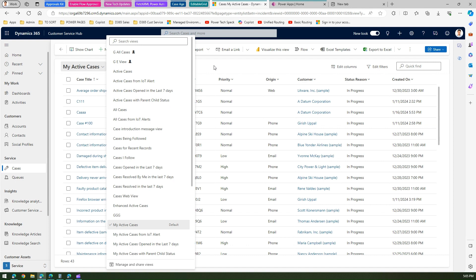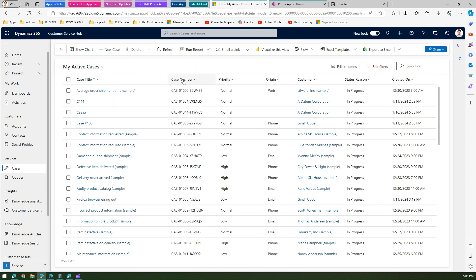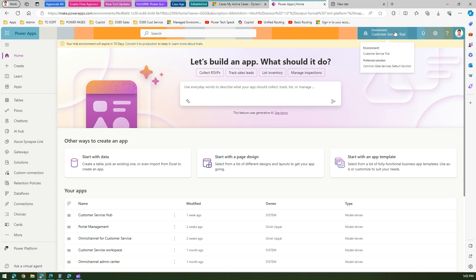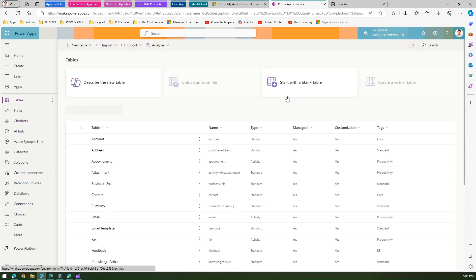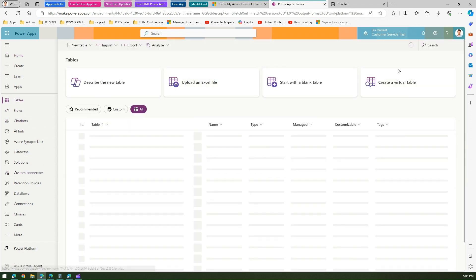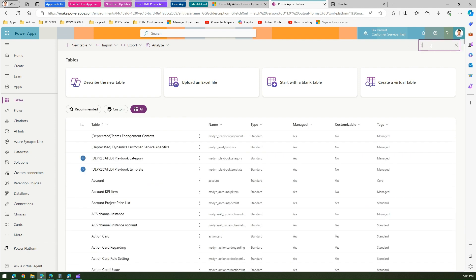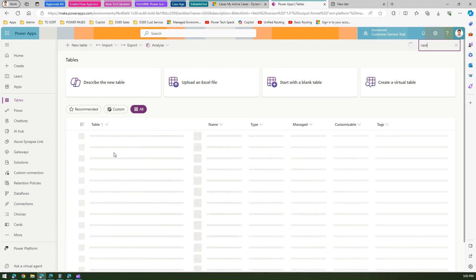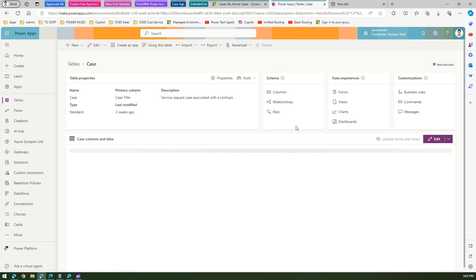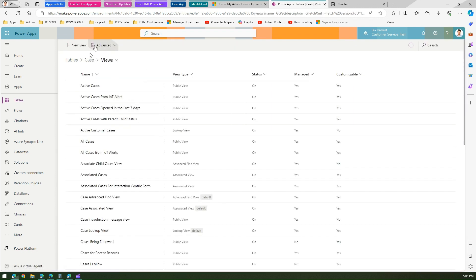The first goal is to create a new view and understand what your goal is. For example, if your goal is to keep Priority, Origin, and Case Title in one view, go to the backend at make.powerapps.com, go to the right environment, go to Tables, and search for the table — in my case it's Case. Once you're in that table, click on Views.